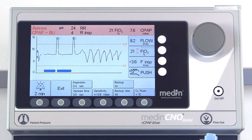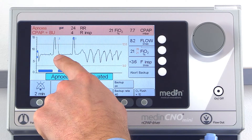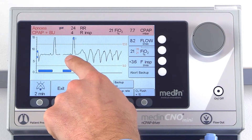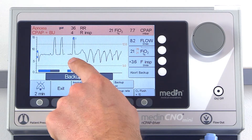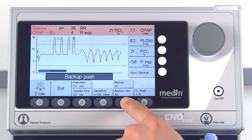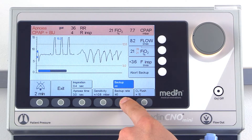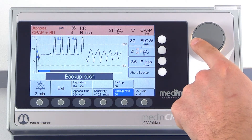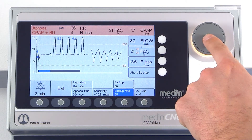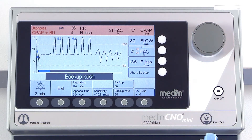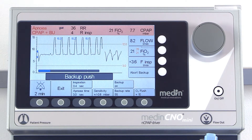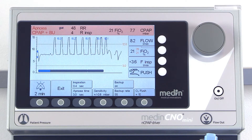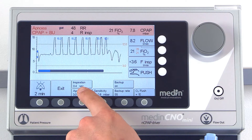The backup rate can range from anywhere between 10 and 120 breaths per minute. The rate for the backup depends on the selected inspiratory time.